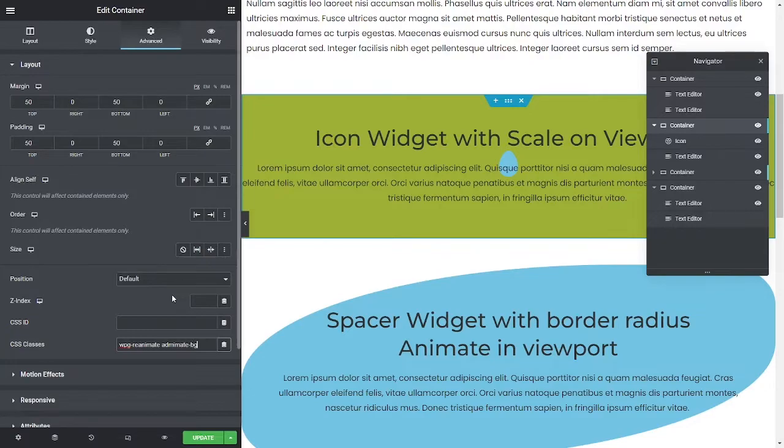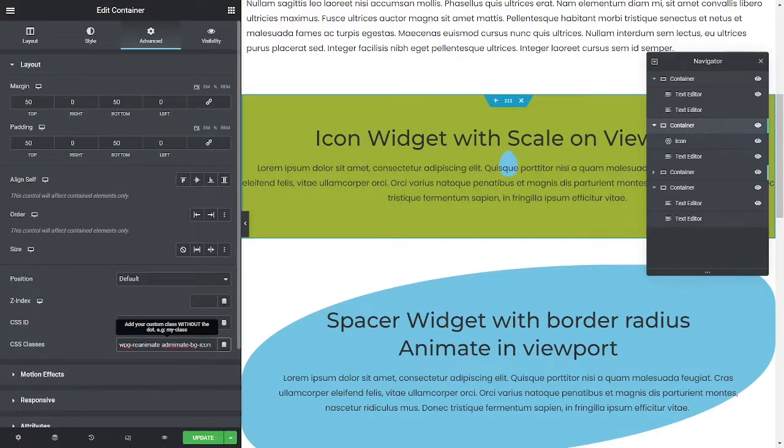BG egg, I'll make it icon, animate-bg-icon. Right, then I would then take that class name.